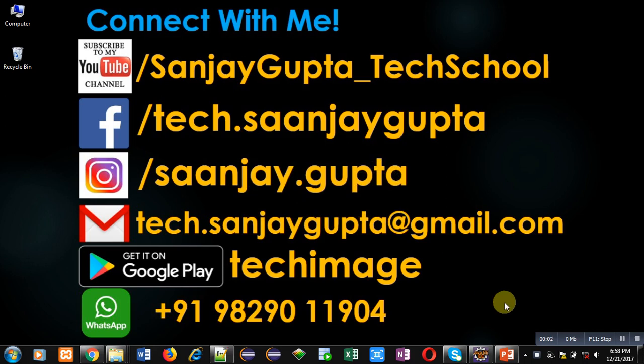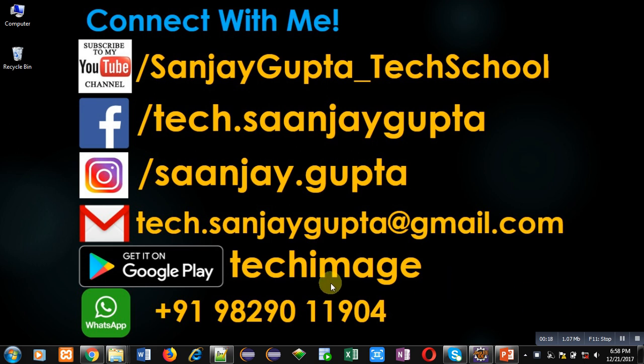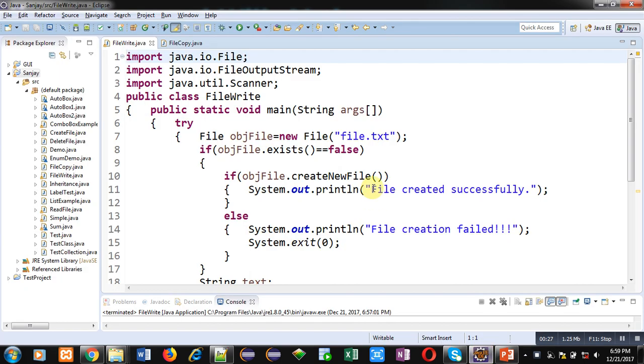Hello friends, I am Sanjay Gupta. In this video I am going to demonstrate how you can append data into a file using Java program. Before starting, you can subscribe to my YouTube channel by clicking on the link at the bottom right corner of this video. You can download my app TechImage available on Google Play. You can connect with me by following these details available in front of you.